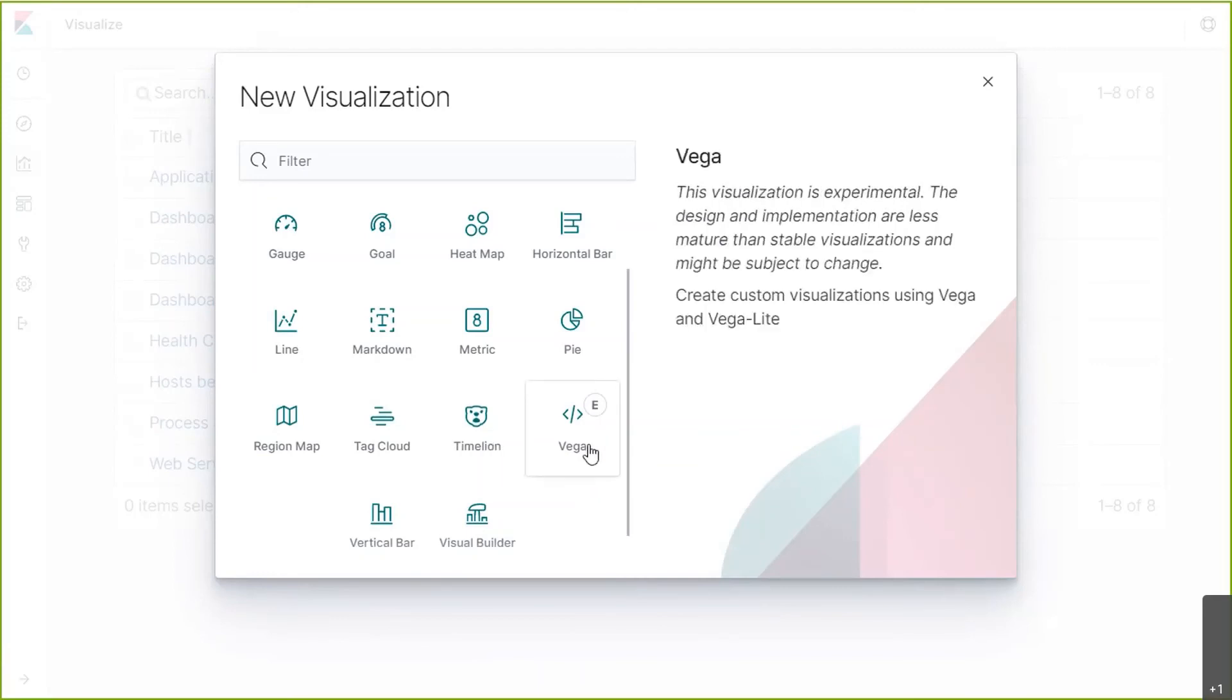Vega component enables users to create a variety of data visualizations available from the Vega library. Vega is a declarative format to create powerful and interactive data visualizations. As you can see, this is another one of the new experimental visualizations with Kibana.